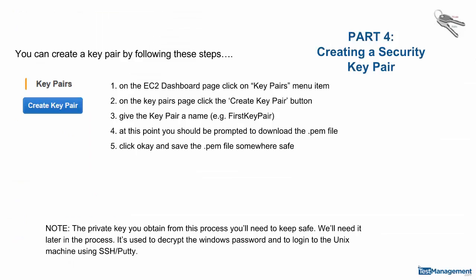Part 4: Creating a security key pair. You'll need to create security key pairs so that AWS can encrypt passwords and you can then decrypt those passwords.